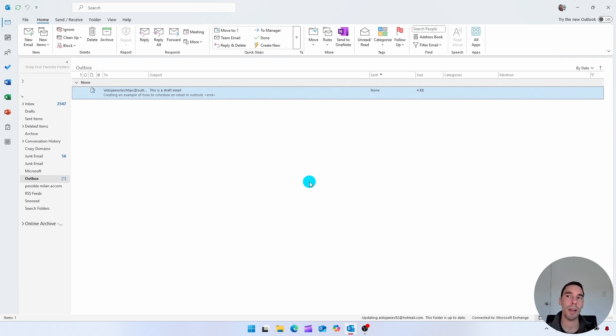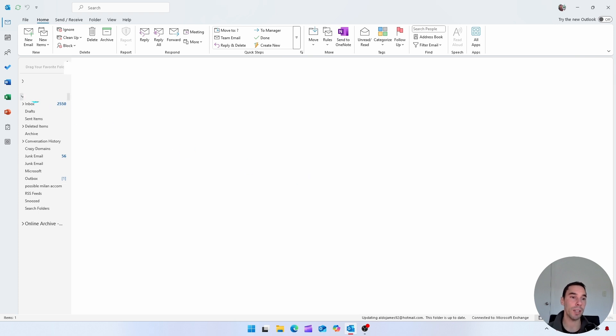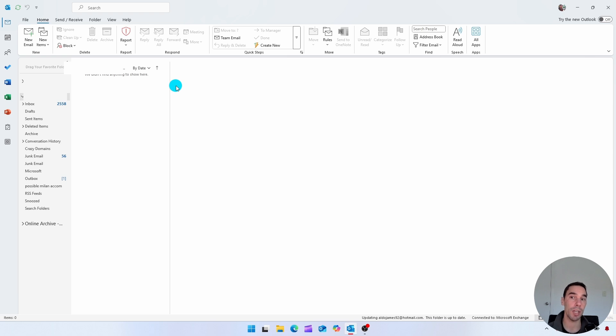Now, what if you wanted to have a delay on all of the emails that you have? Well, again, we're going to select on our inbox. And instead of starting a brand new email, we're going to open up rules.